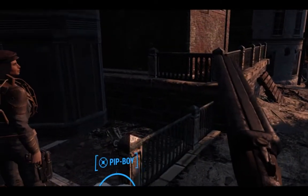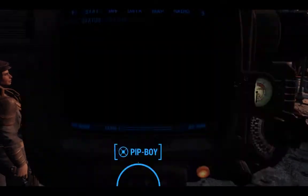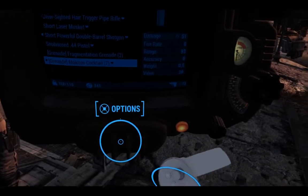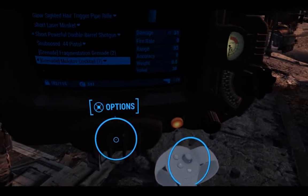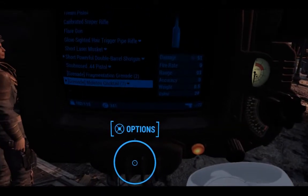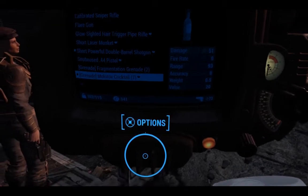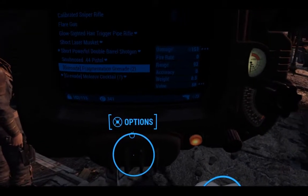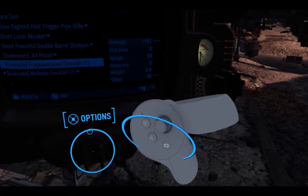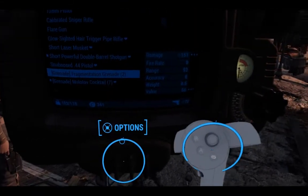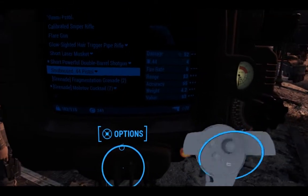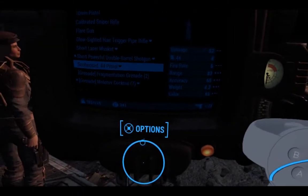I'm in game. I'll open the Pip-Boy. How this works is if I hold a direction on the left thumbstick — so I hold up and hit the B button on my right controller — it'll move up every time I hit the B button.